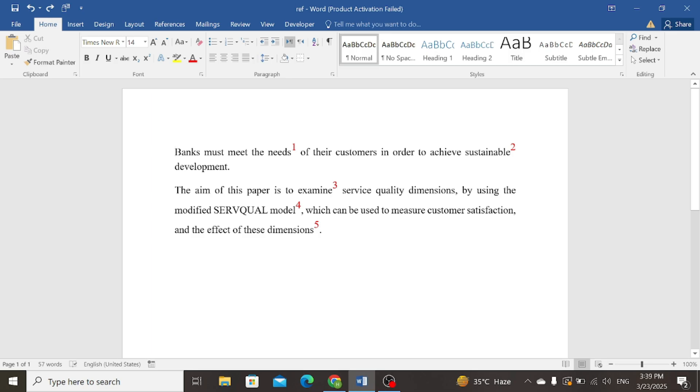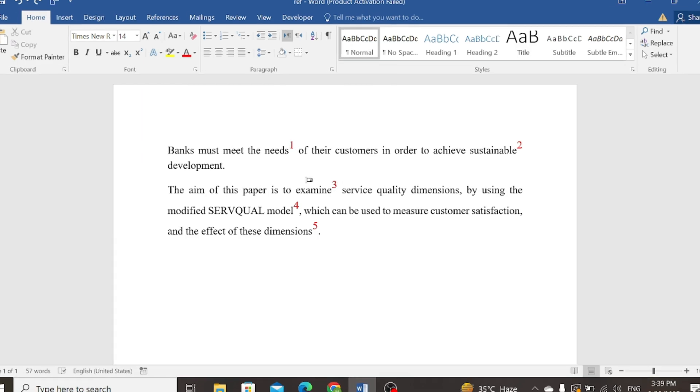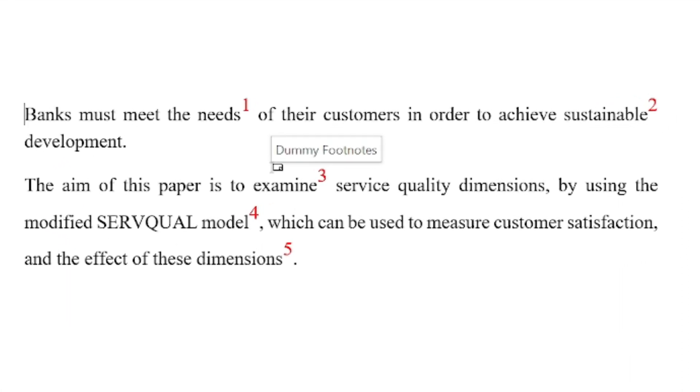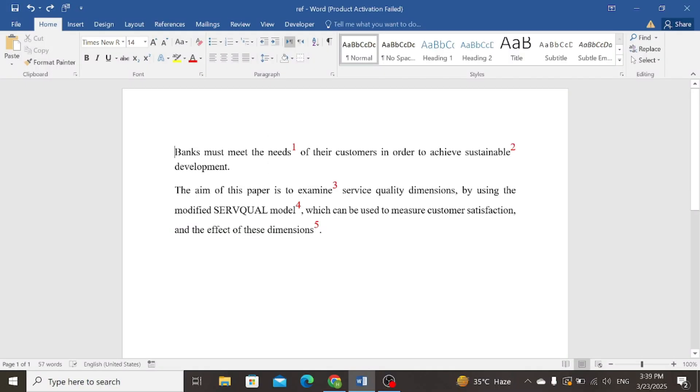You can see on the screen of my laptop there are footnotes, but without brackets. So how to add brackets around them? Let's follow the steps.